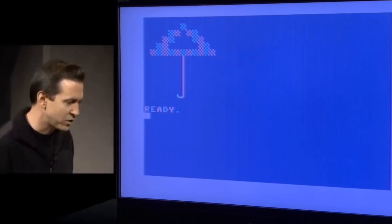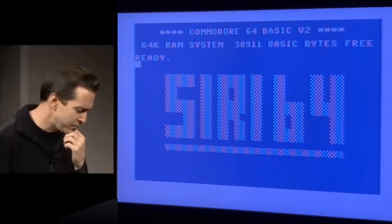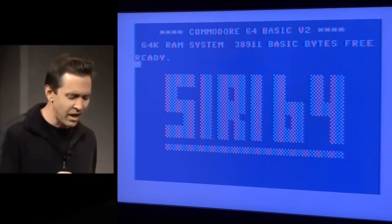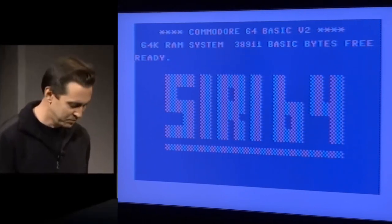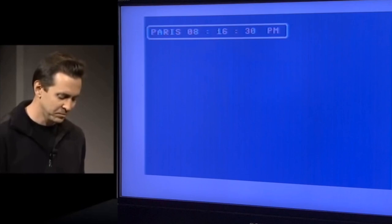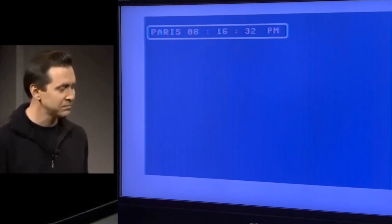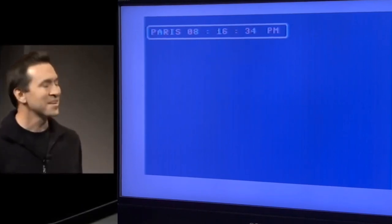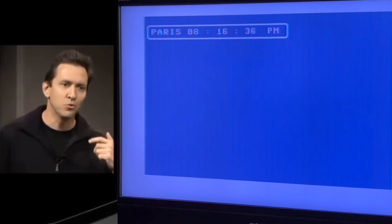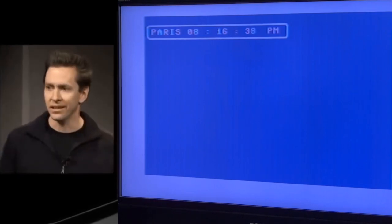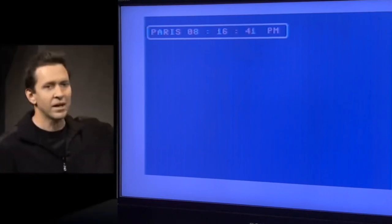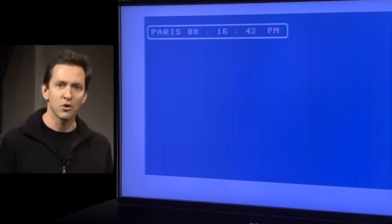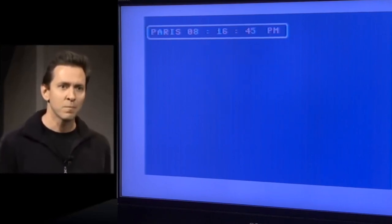So let me go and ask you a question using the clock. Something like, what time is it in Paris? The time in Paris, France, is 8:16 PM. So again, it recognized the words, understood the meaning, and then comes back with this live clock ticking down the seconds, showing what time it is in Paris.